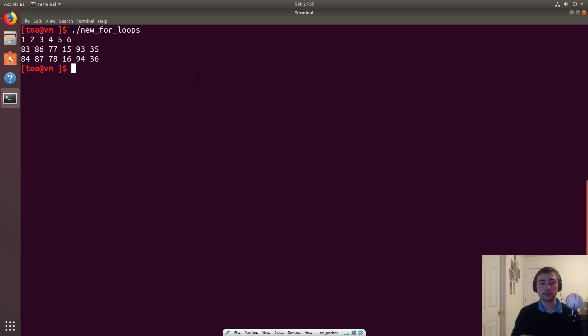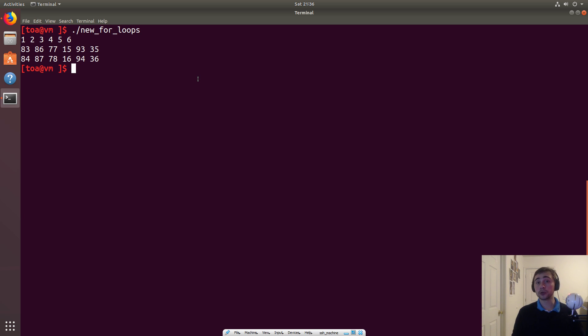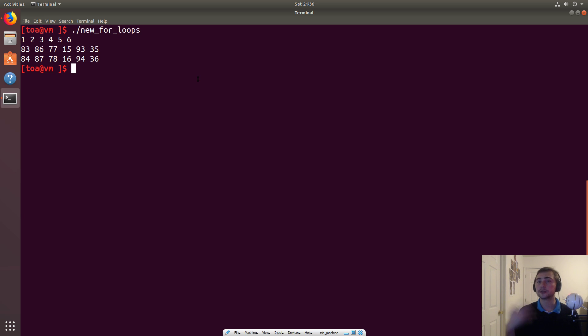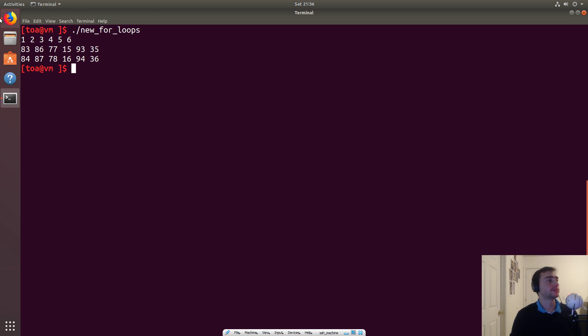So we could do this with, maybe we have an array of some kind of struct or some kind of object, right? We could do a for-each type loop for something like that. It doesn't just have to be for integers or for doubles. And so that can be really convenient, and it's a way to help improve programmability of C++. But that's going to go ahead and do it for this video.